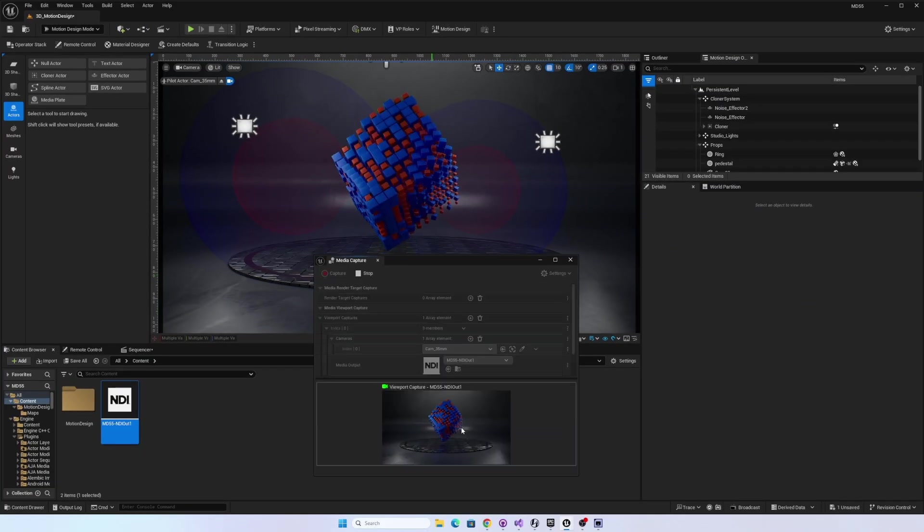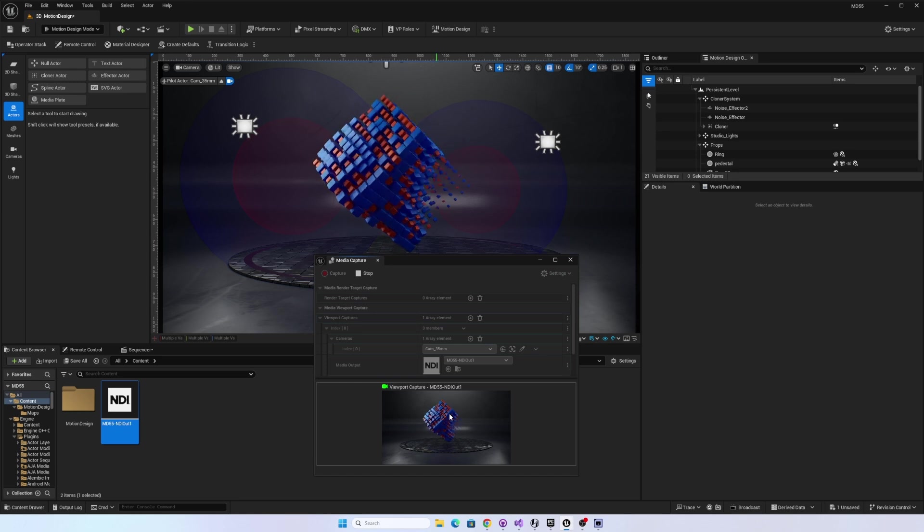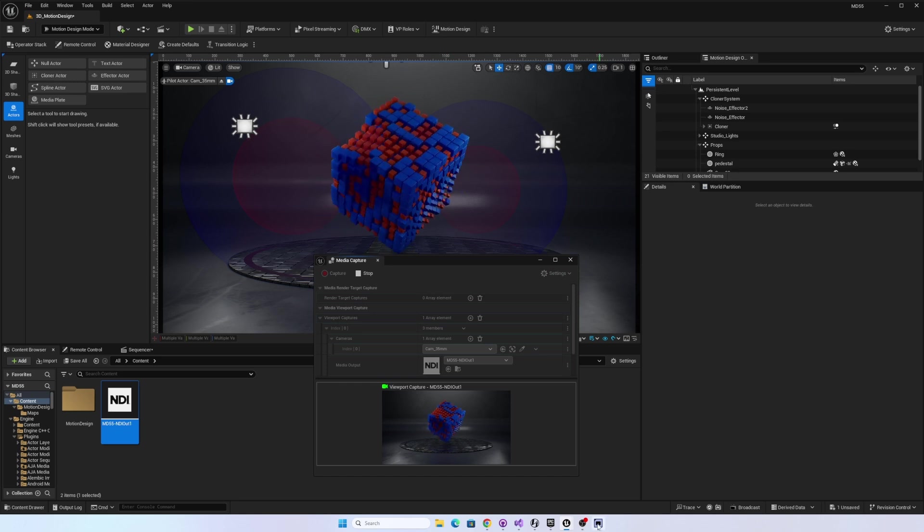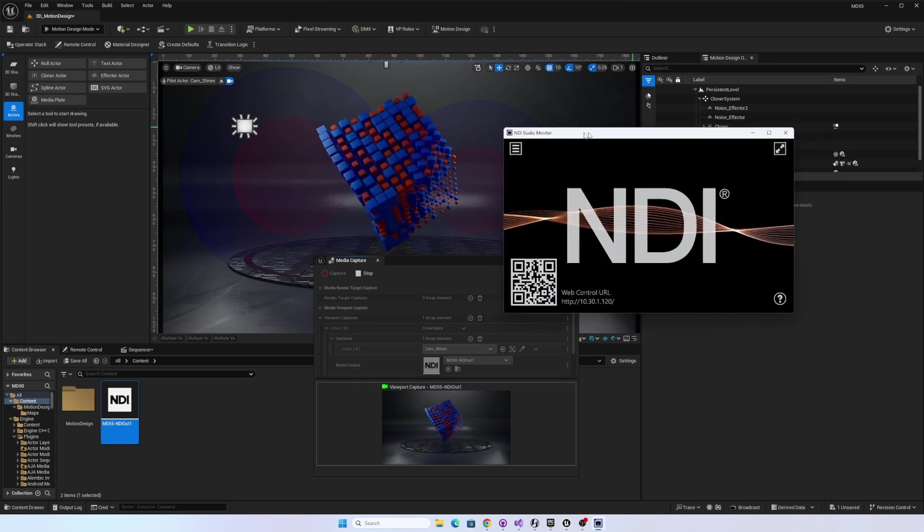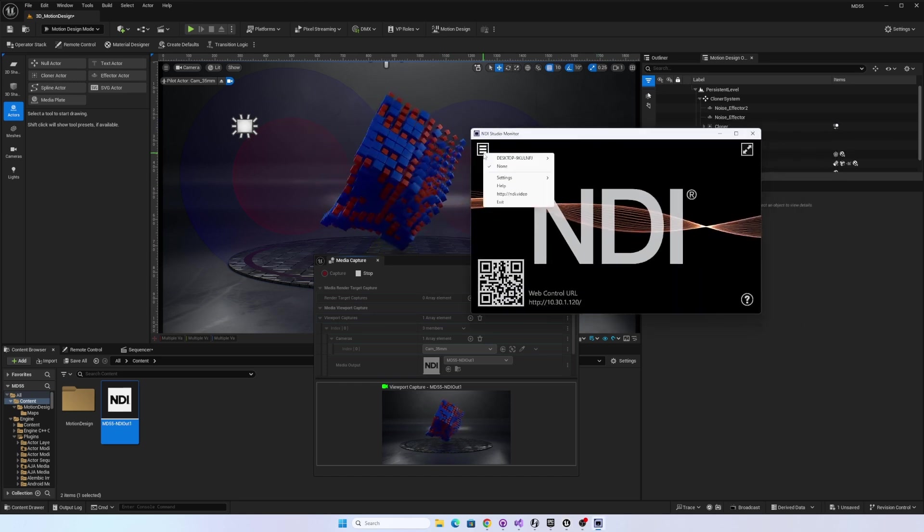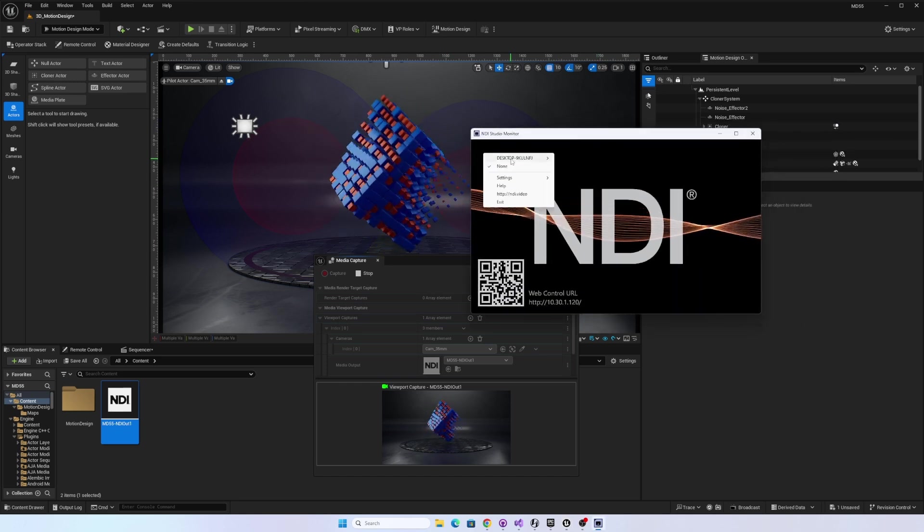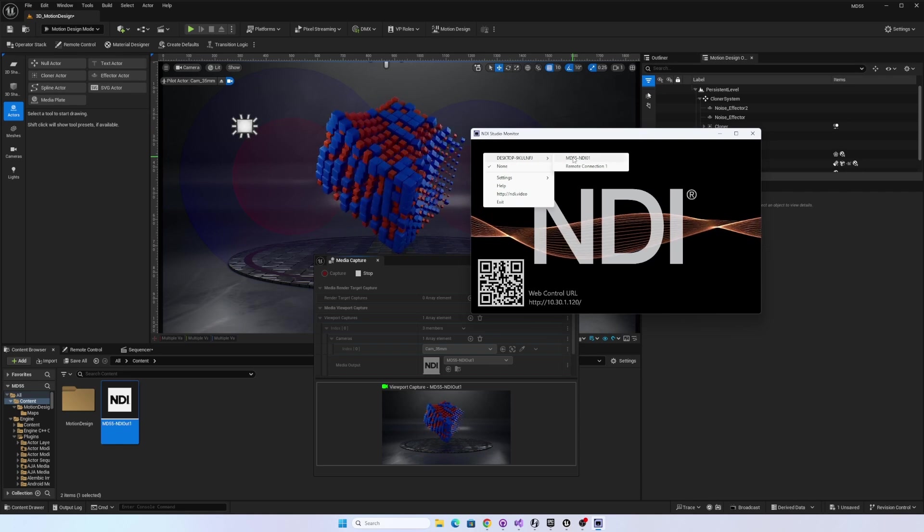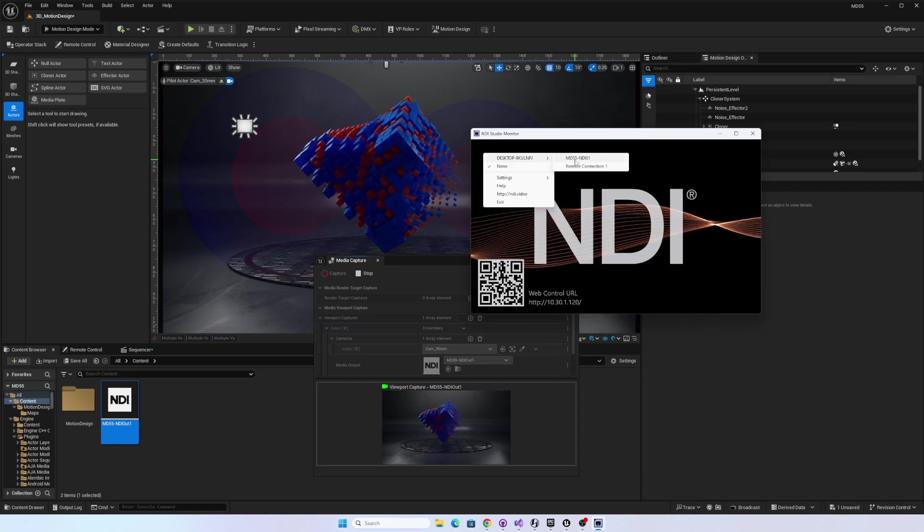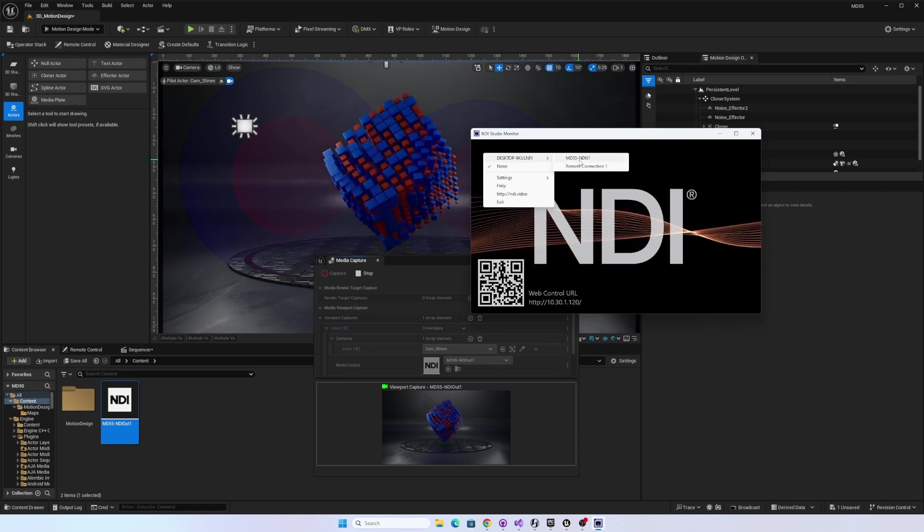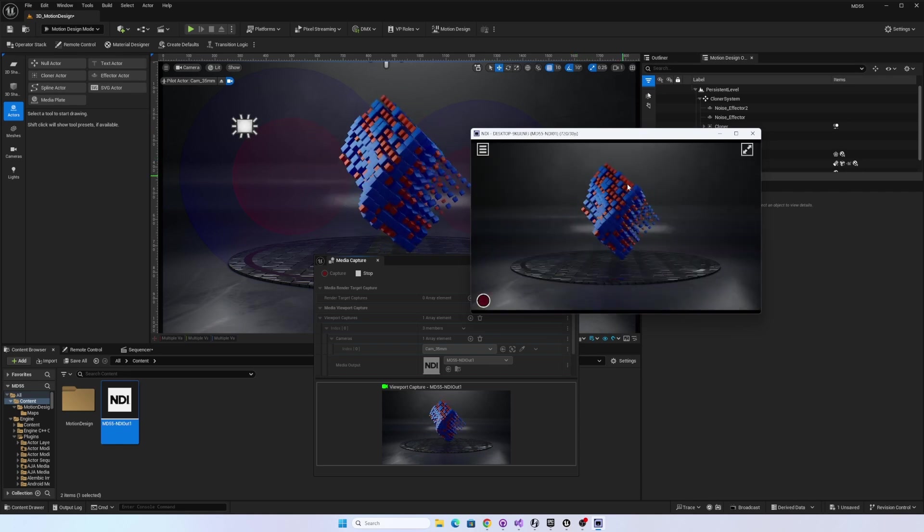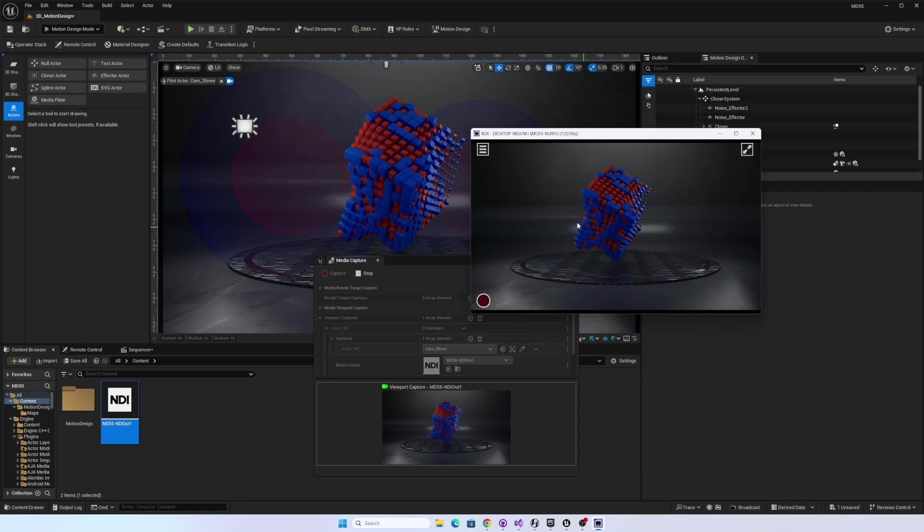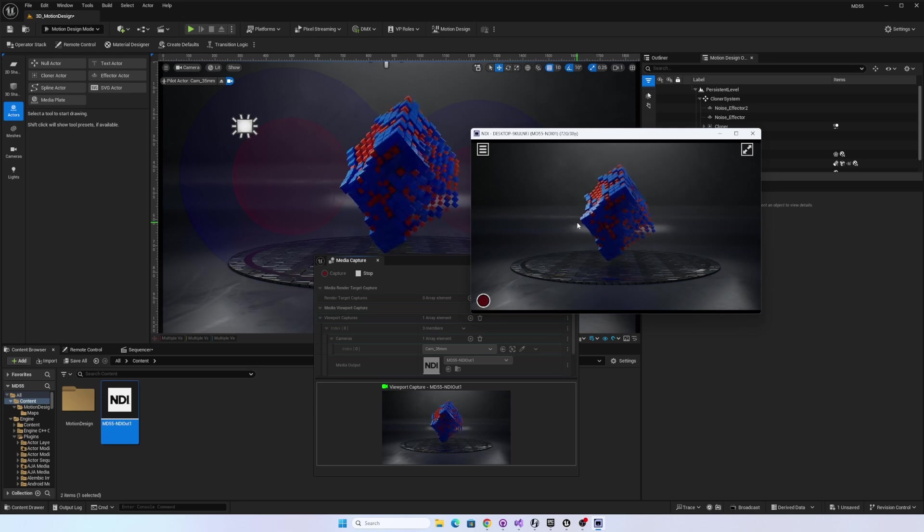I will hit Capture, and we should be sending NDI out. So I'm going to open up the NDI Studio Monitor and select my desktop. And there it is, MD55 NDI 01. And select it. And sure enough, we have our Unreal Engine output.